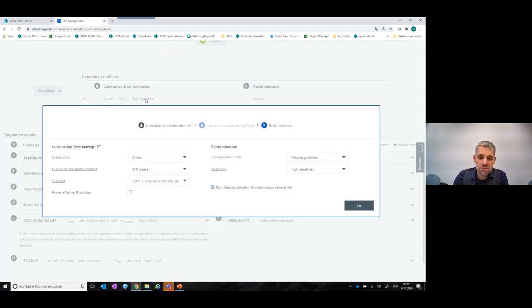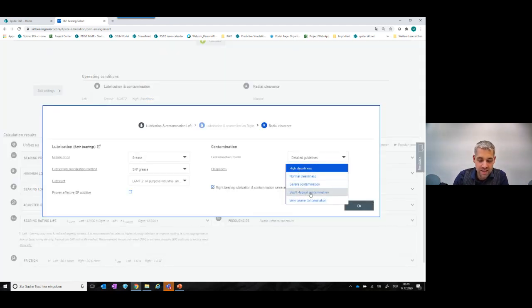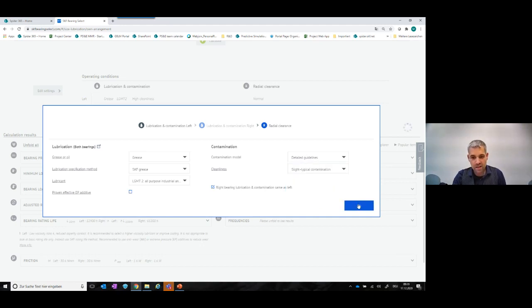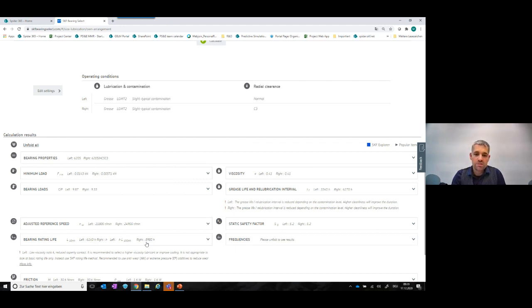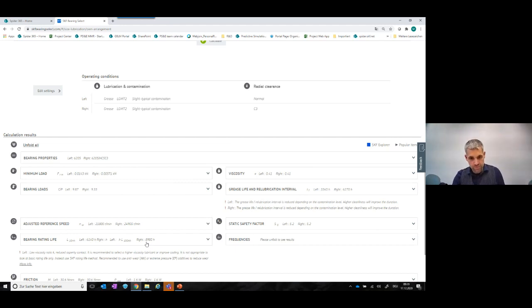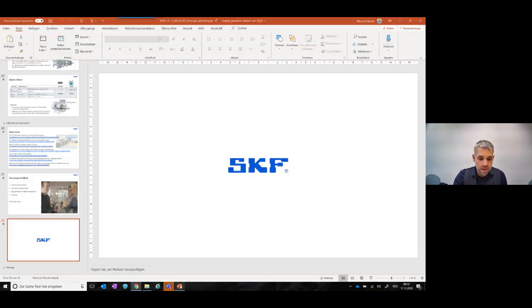Adding realistic contamination conditions — slight typical contamination — drops eta_c, and the hybrid bearing shows approximately 30% longer life than the steel bearing. You can try GBLM in SKF Bearing Select right after this presentation. For stress-based model calculations, please contact SKF directly. That concludes the presentation — now open for questions.